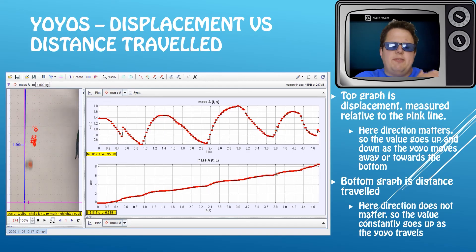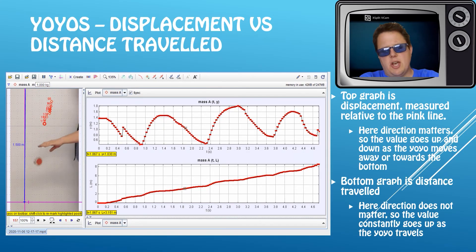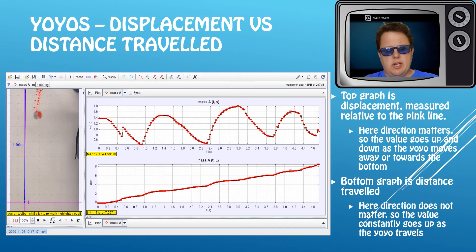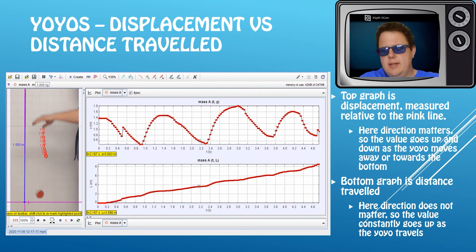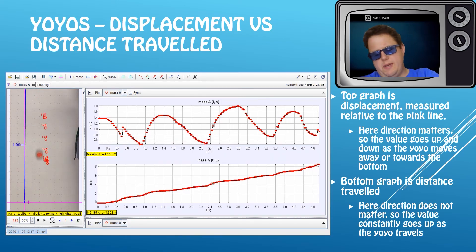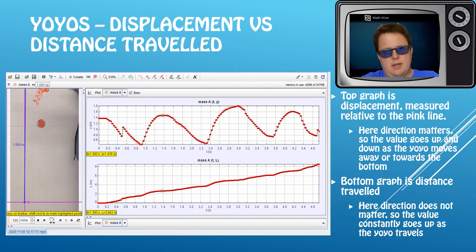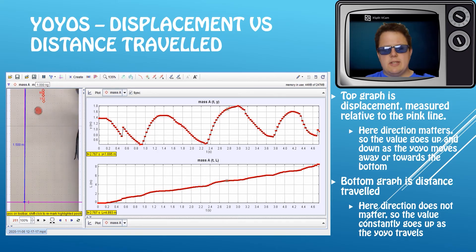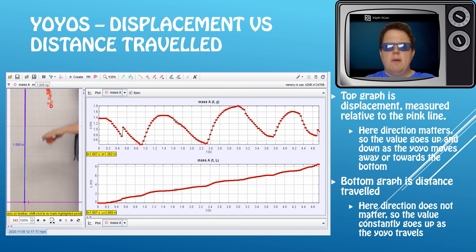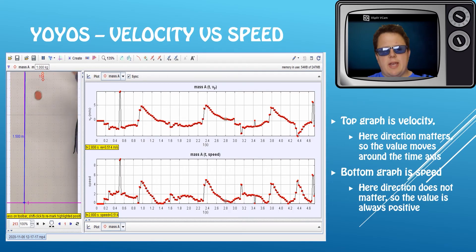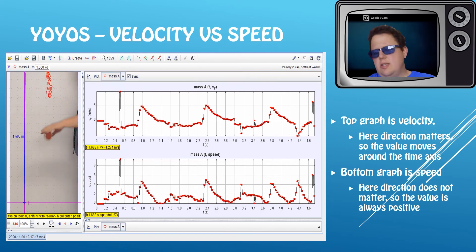I want to talk about the difference between displacement and distance traveled. Here's a yo-yo demo using software called Tracker — you can download it for free, upload videos, and it does all sorts of analysis. As the yo-yo goes up and down, the displacement goes up and down, with a general upward trend because your hand is pulling it. The bottom graph shows distance traveled — it doesn't matter whether the yo-yo goes up or down, that value keeps increasing. I've seen exam questions asking about the difference between these two graphs.